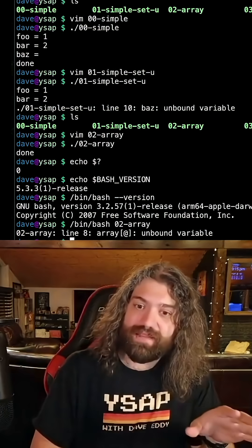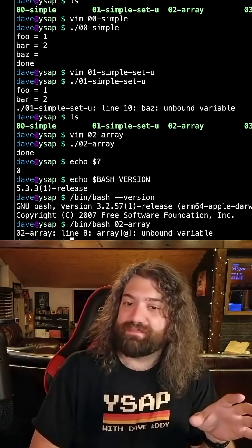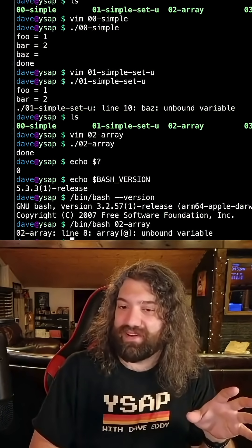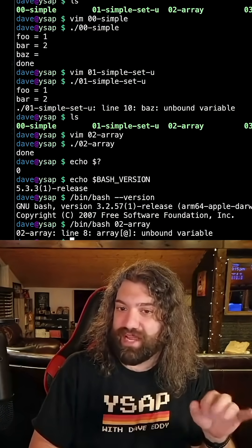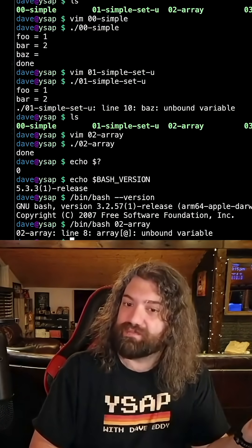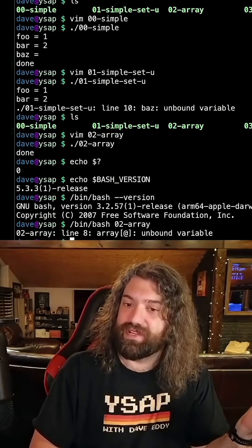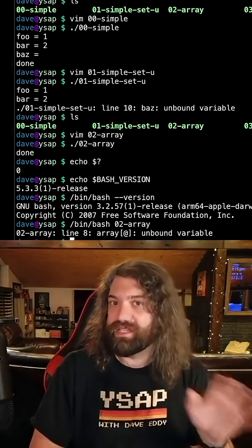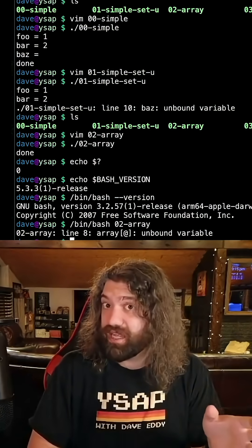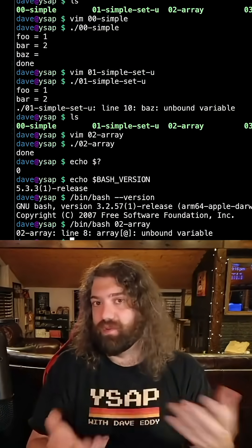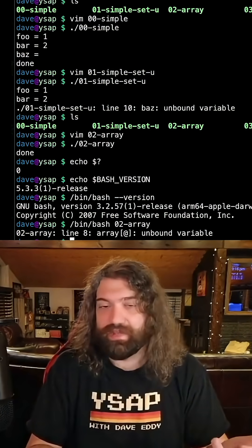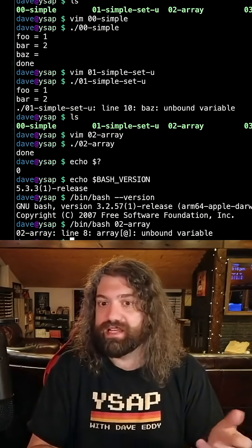So as you can see, this one breaks, but it breaks on very old versions of bash. Going forward, it's probably safer to use. The reason I would say I would stay away from it is because I don't know what version of bash people are going to be running this on.